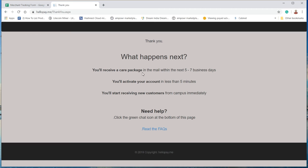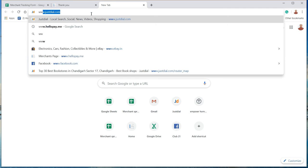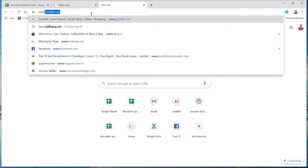Now the merchant will receive an email so we can activate the account. Now we shall check if the account is activated.